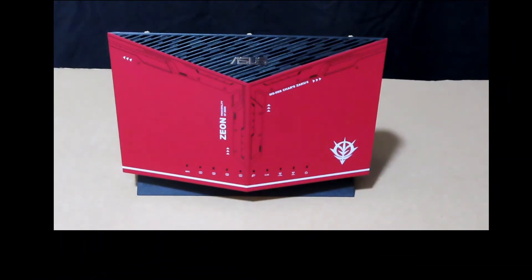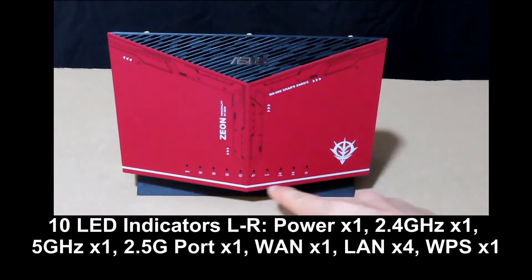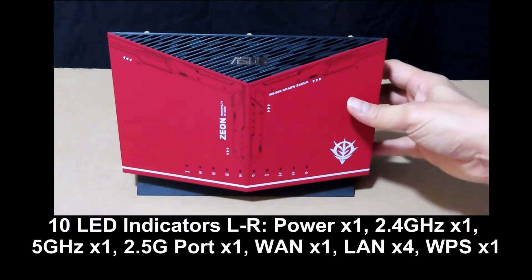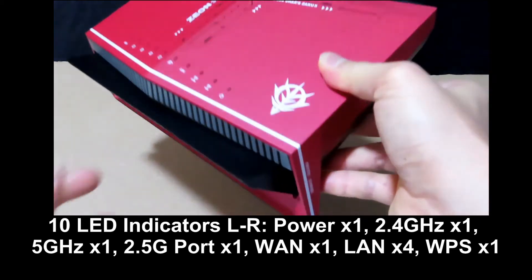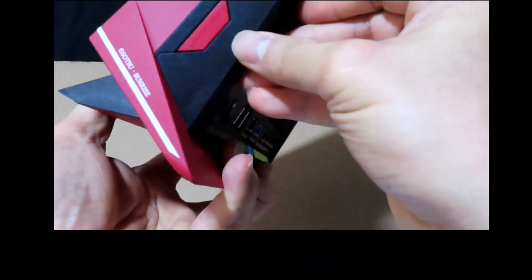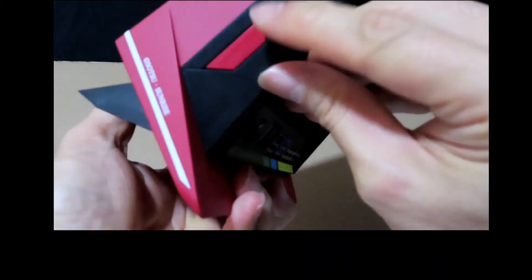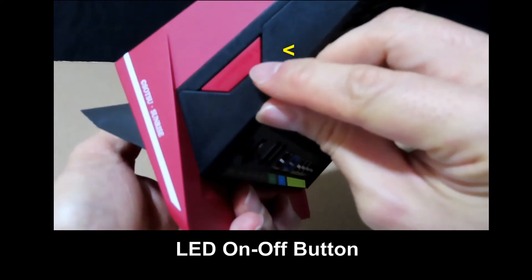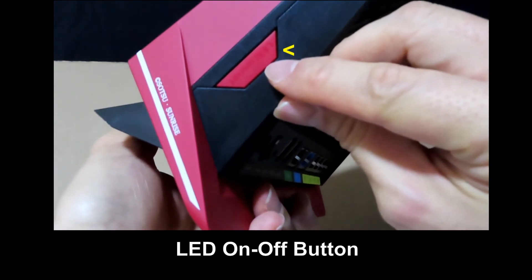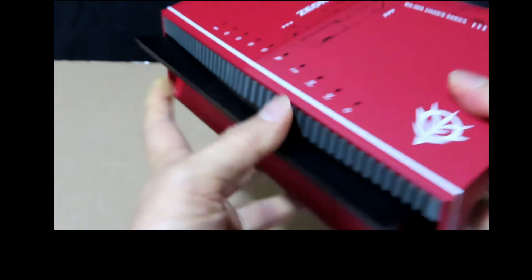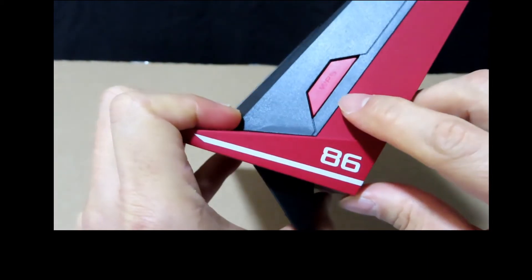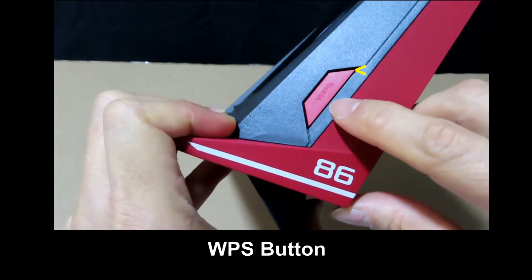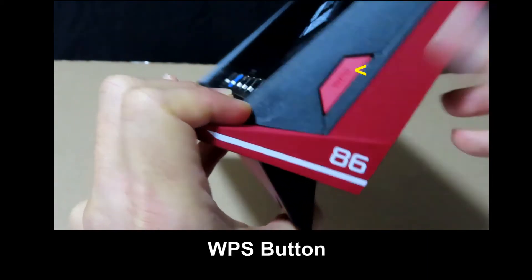So this is the router up front. It has various LEDs over here. On this end it has a button for the LED to turn it on or off. Over here, this is the WPS button.